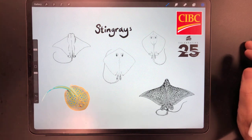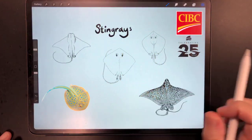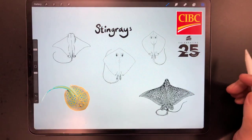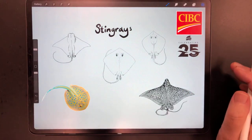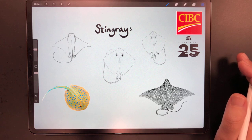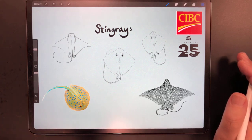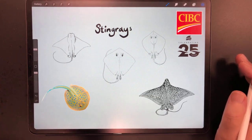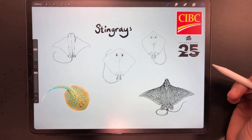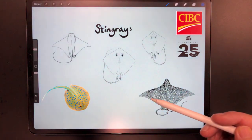Today we're going to draw stingrays. You probably figured that out already because there's stingrays all over my screen here. I wanted to start by just briefly going over the species of stingray that you could find here at the Florida Aquarium.